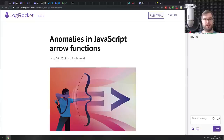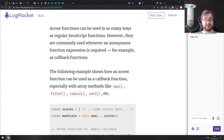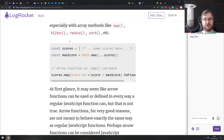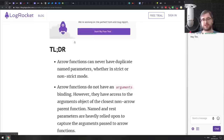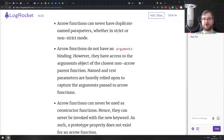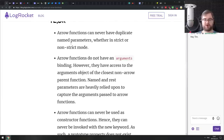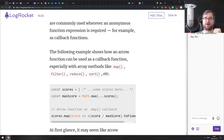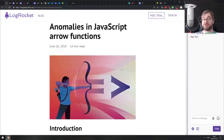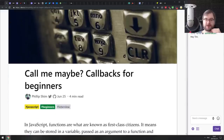Next we have 'Anomalies in JavaScript Arrow Functions,' though I'd rename it to 'What's the difference between arrow functions and normal functions?' because it's not really anomalies — that's just how arrow functions work. This article does a good job explaining the differences. If you're getting started with ES6 or confused about why you don't have an arguments parameter or can't use arrow functions as constructors, make sure to read it.